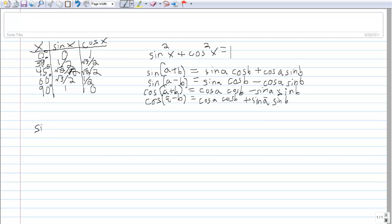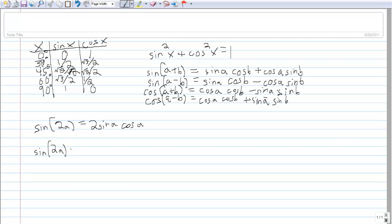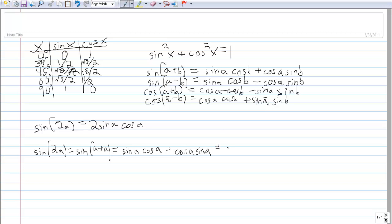For example, there's an identity that says sine of 2a equals 2 sine a cosine a. But suppose we don't remember this identity. We can use our sum identity: sine of 2a equals sine of (a + a), which gives sine a cosine a plus cosine a sine a — and that ends up being 2 sine a cosine a. So even if you don't know all the other identities, you can prove them pretty easily.